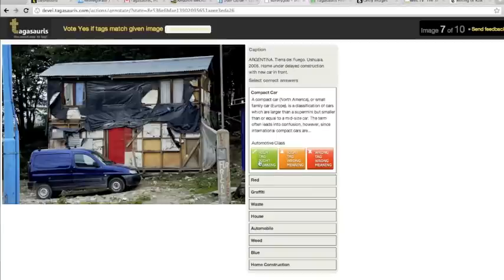Read the caption, if available. Review each tag term and its meaning as follows.